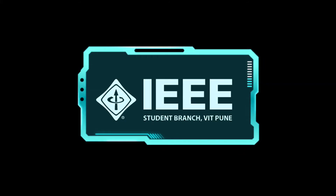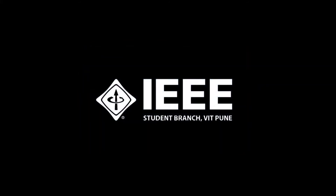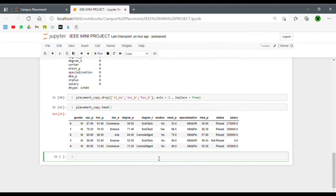So what basically are outliers? Outliers are unusual values in our dataset. For example, let's take the example of heart attack prediction of adults.